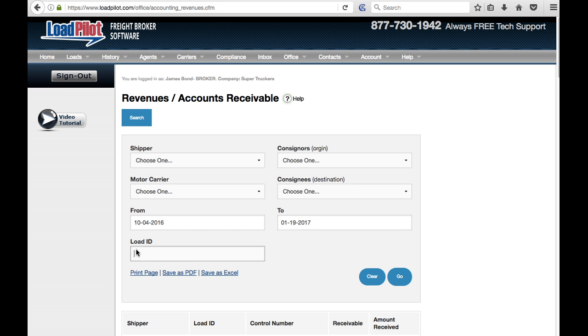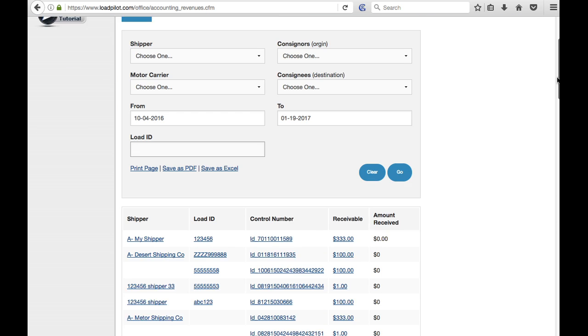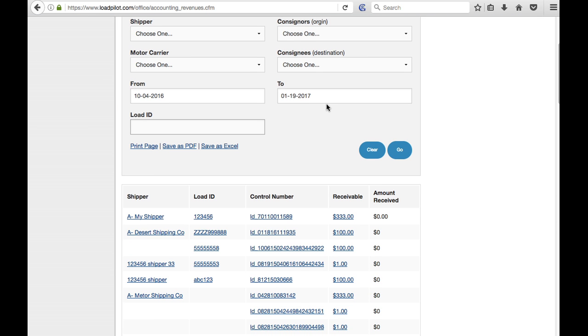Is there a certain load ID you want to have? You can go in there and of course even once you've created this report you hit go to generate it and update this information.